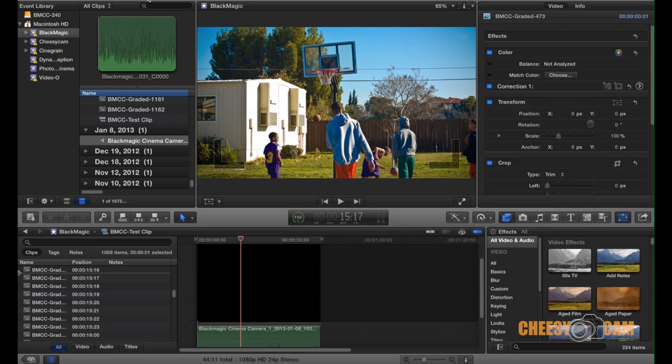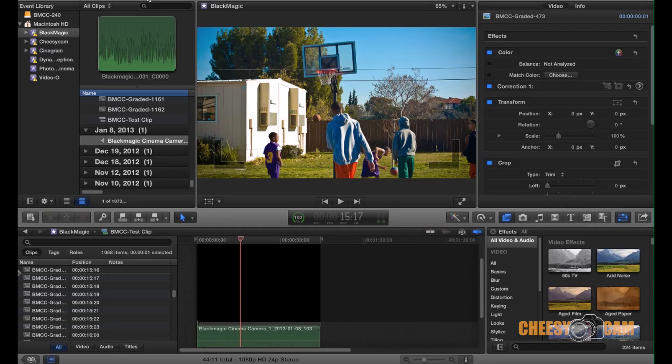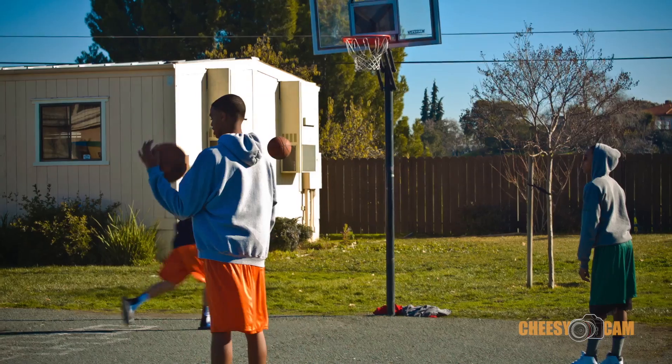Again, this is shot completely handheld and really random, just out of the trunk of my car. So it was just something I wanted to show you guys, because there were so many different colors going on in this scene. It was a good example, I guess. But yeah, so hopefully that gives you guys an idea. If you have any questions, let me know. My blog is at CheesyCam.com.